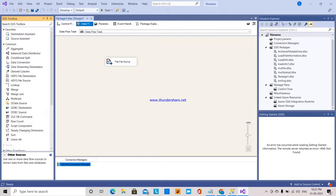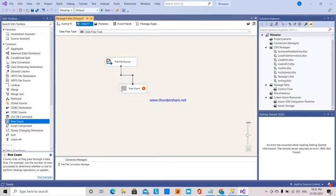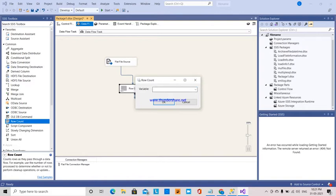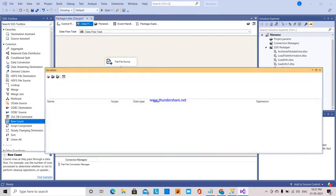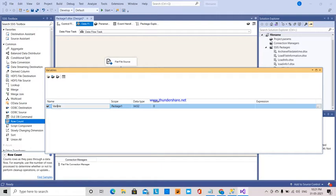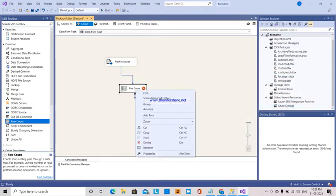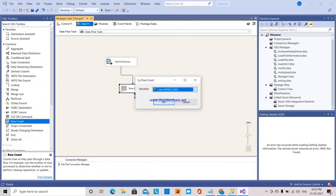Next, I am going to add a row count transformation. I am dragging and dropping the row count and connecting it. It is showing that a variable needs to be created. I am going to create a new variable called row count. Row count is a user variable, it is scoped to the package, and it is of type integer. Double-clicking here confirms the variable row count is set.